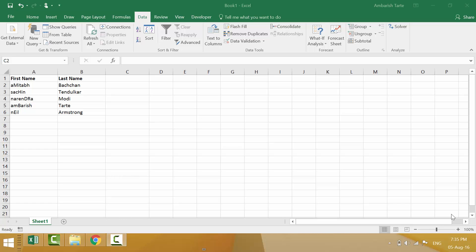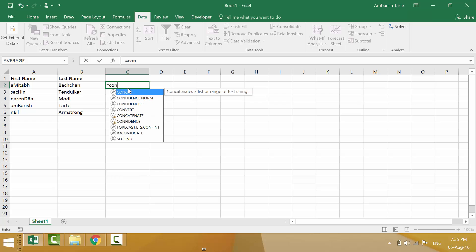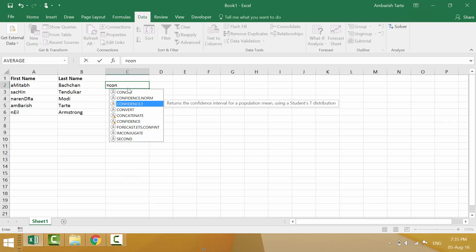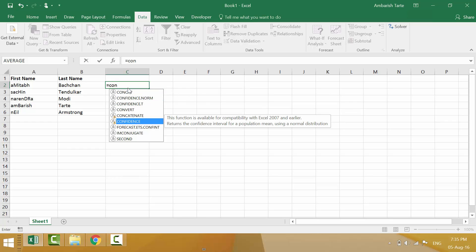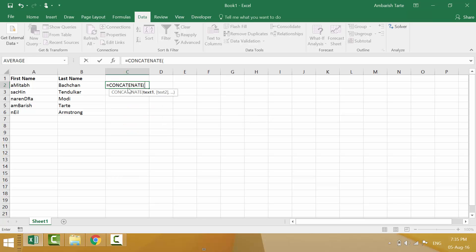I've been given first names in column A and last names in column B. I would like to combine the first name and last name and get the answer in column C. So I begin with equal to C O N. I don't need to type the complete spelling of the formula. I can just initialize with the first two or three characters and then use my down arrow a few times. Once I notice that my required formula is highlighted in blue, I can simply hit tab.